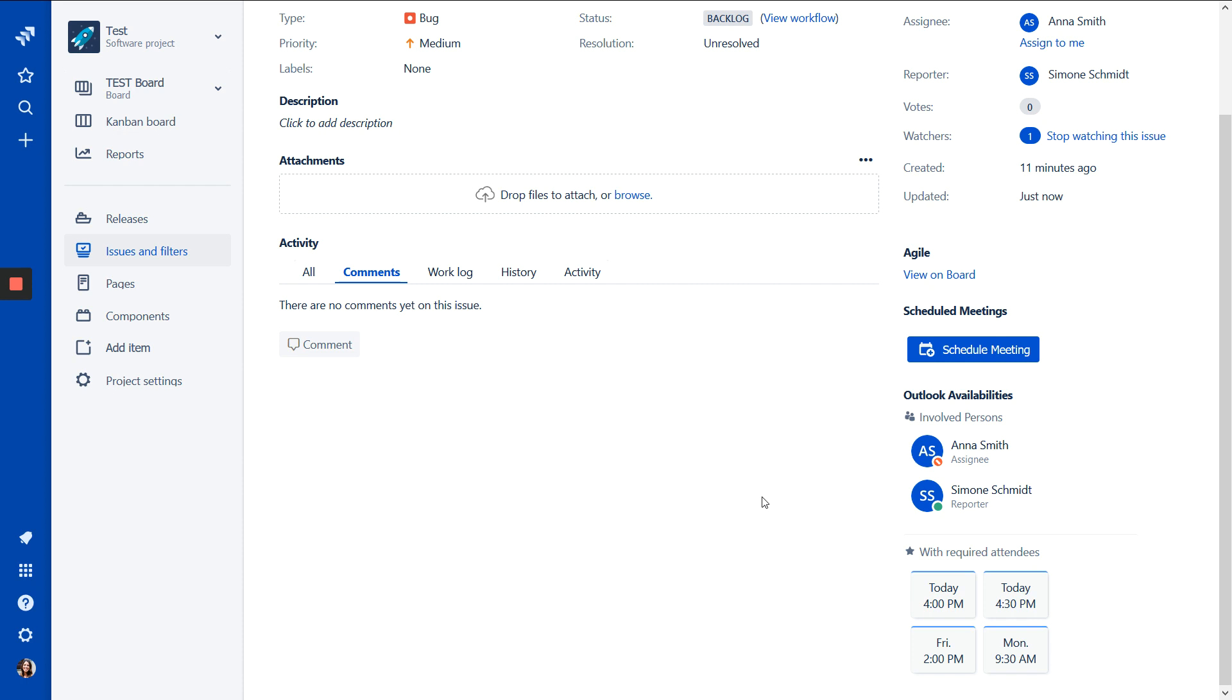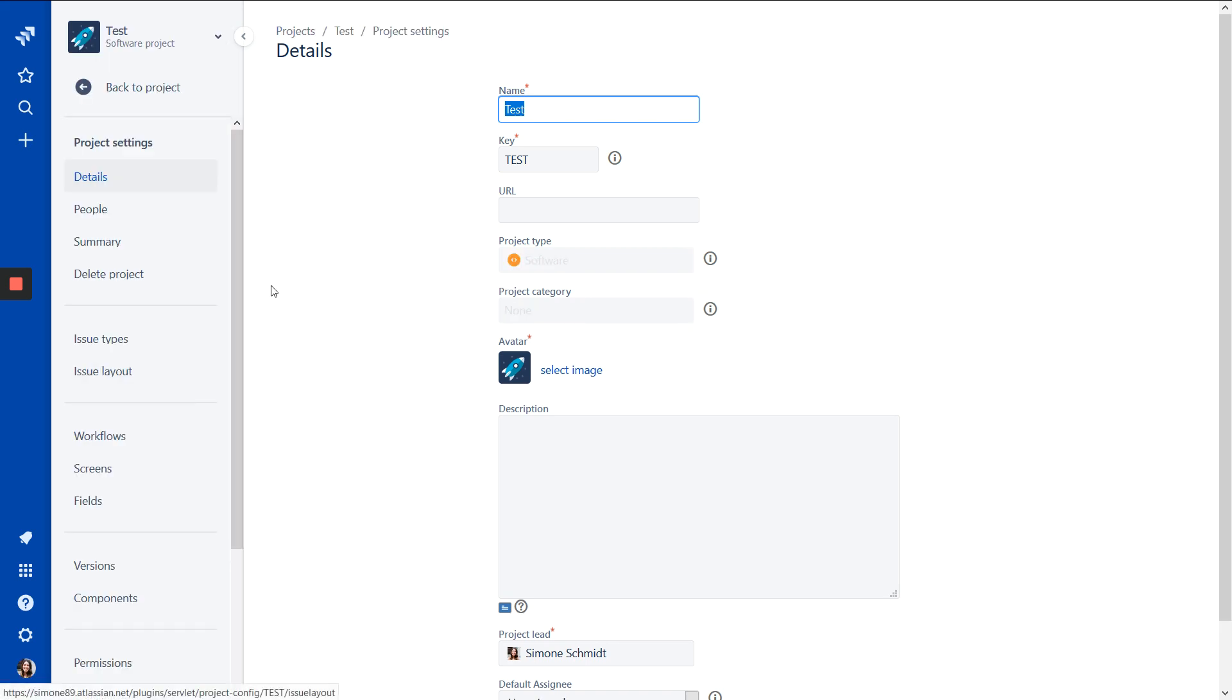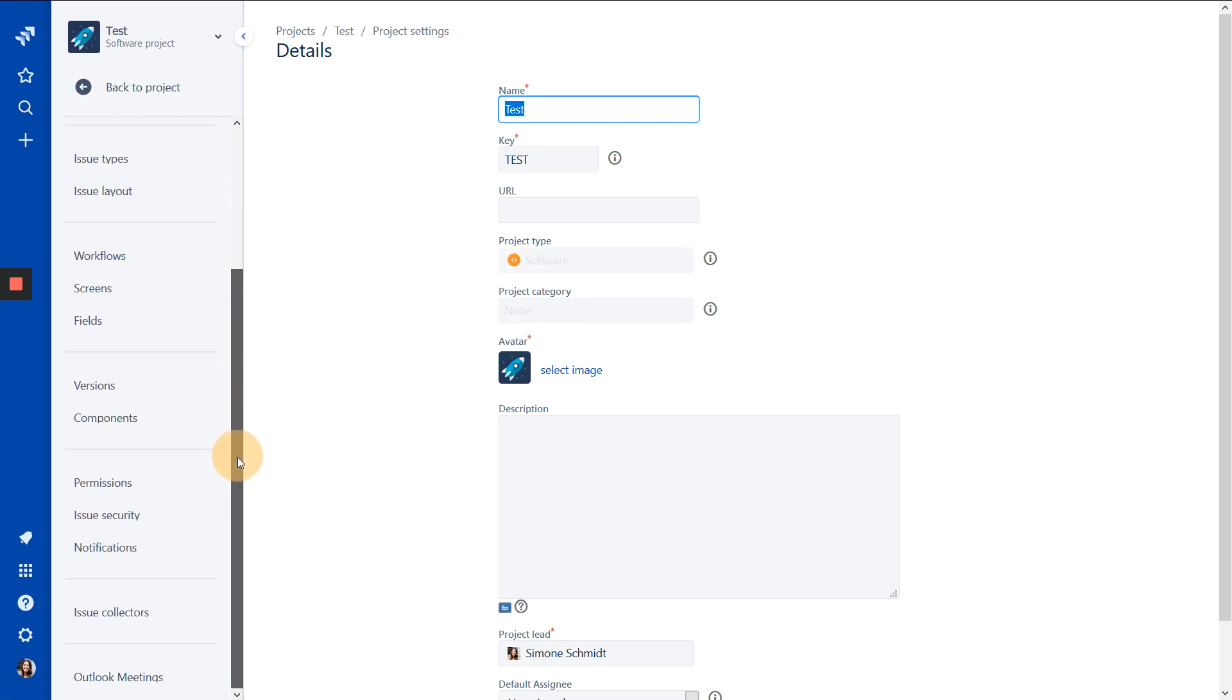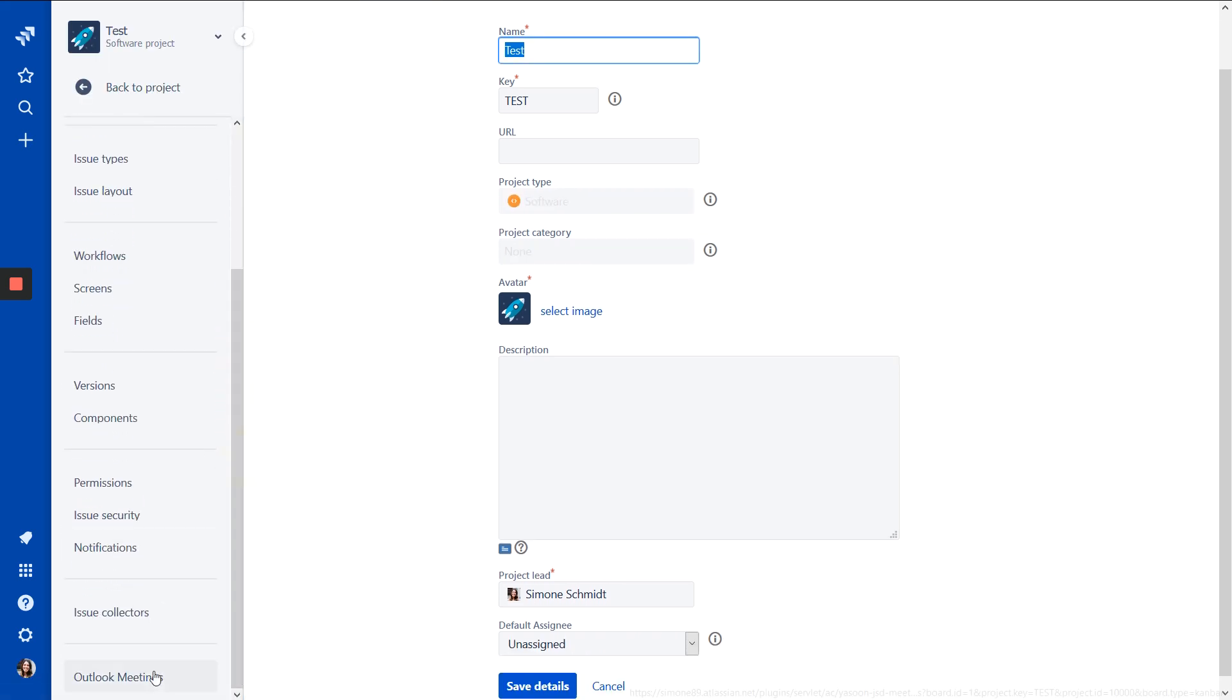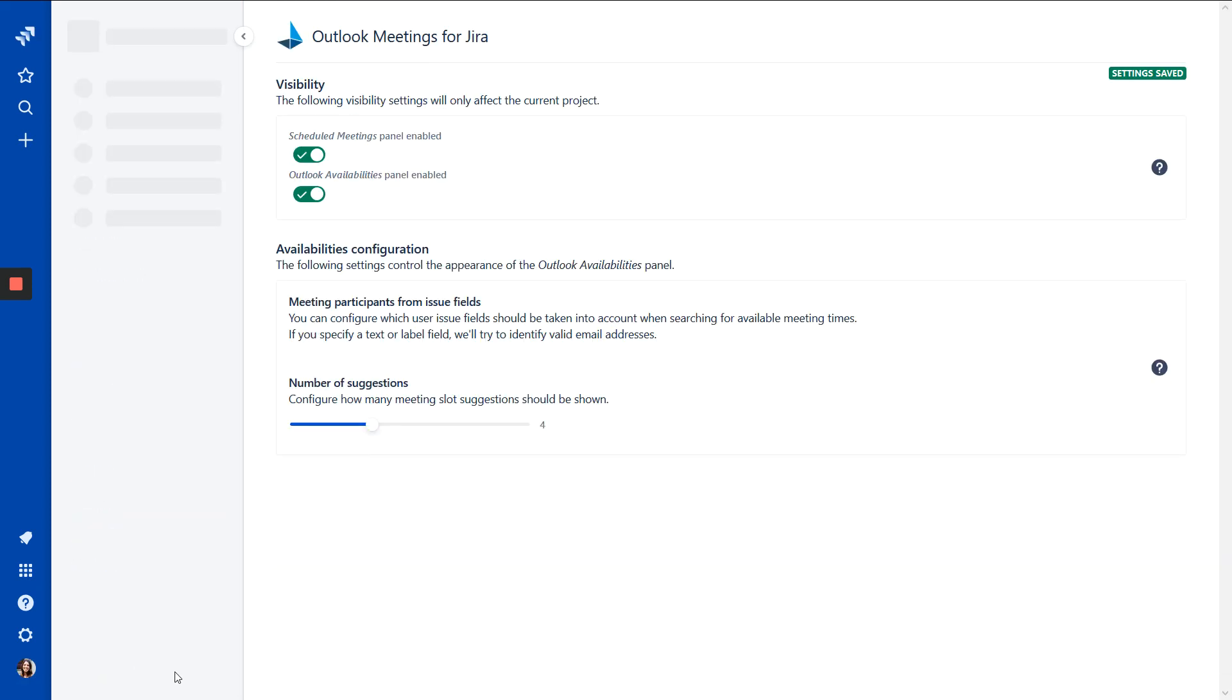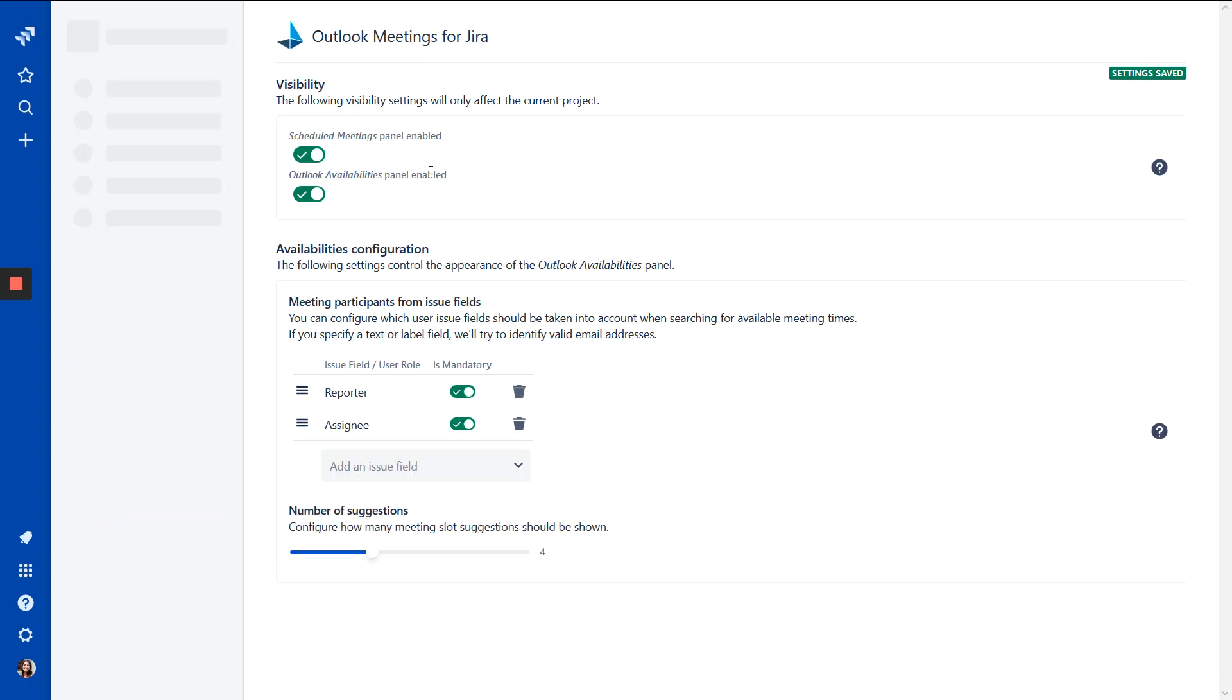So we can have a look in our app settings. We go to project settings and scroll to the button to Outlook meetings. And now we see the availabilities configuration. And here we can see now only the reporter and the assignee are used to calculate the availabilities. So we can add more roles here.